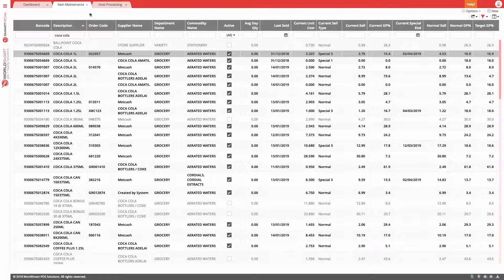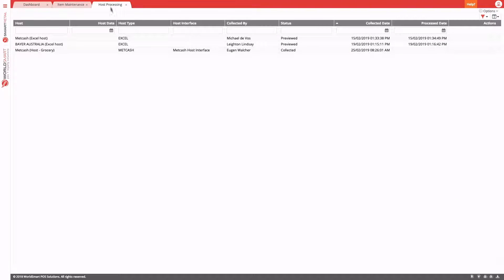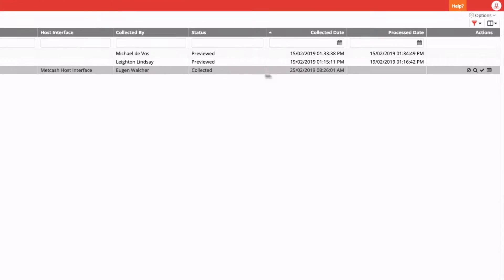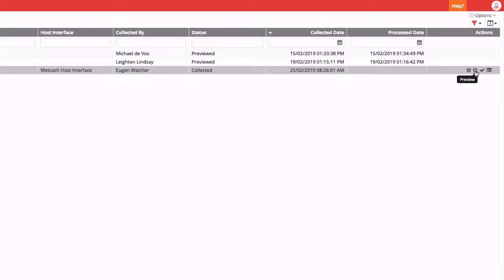So, the host is collected. We can come back into Host Processing. There is our collected host. There's a couple of options when you have collected the host. You can just process the host immediately, which will apply all of the changes to your product file, or you can choose to preview the host. If we choose preview, it gives you an opportunity to view the changes that will be made to your product file before we actually apply the host.